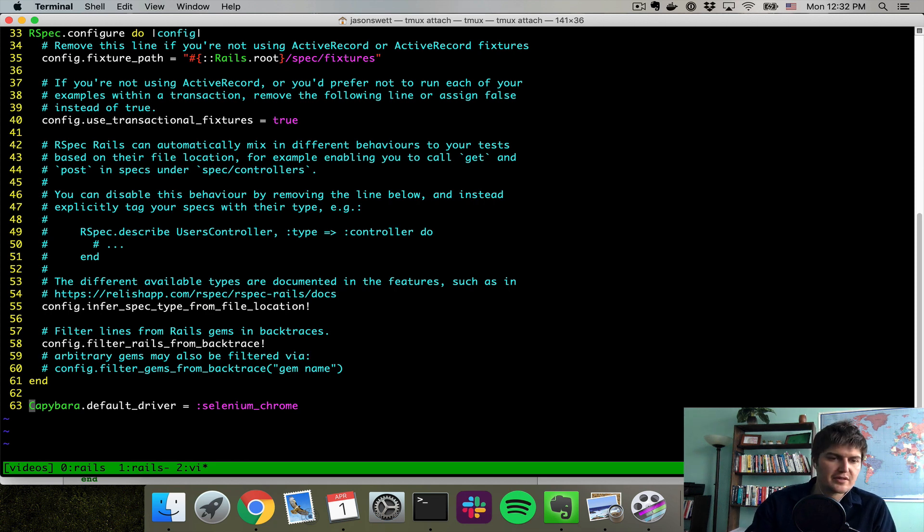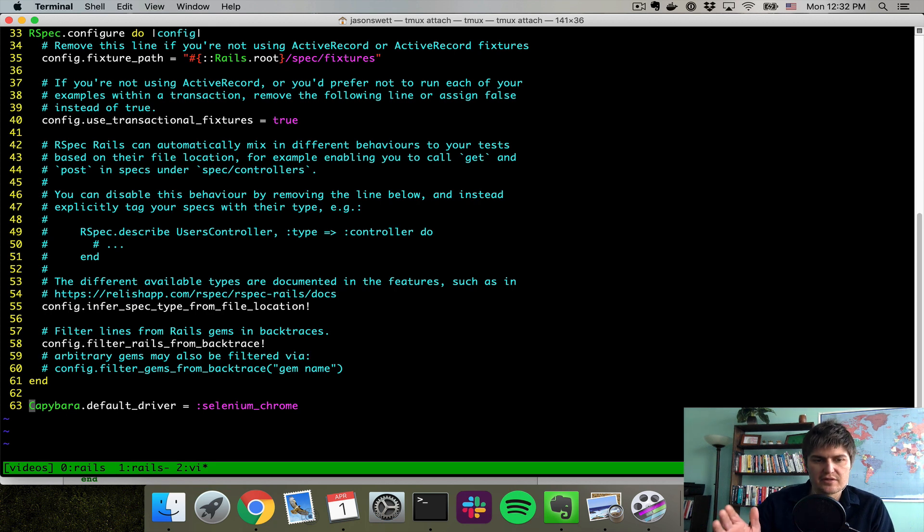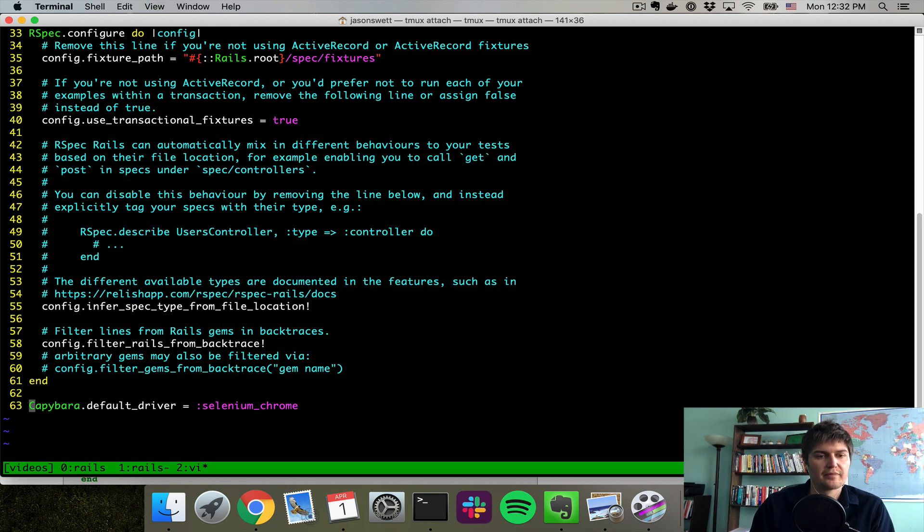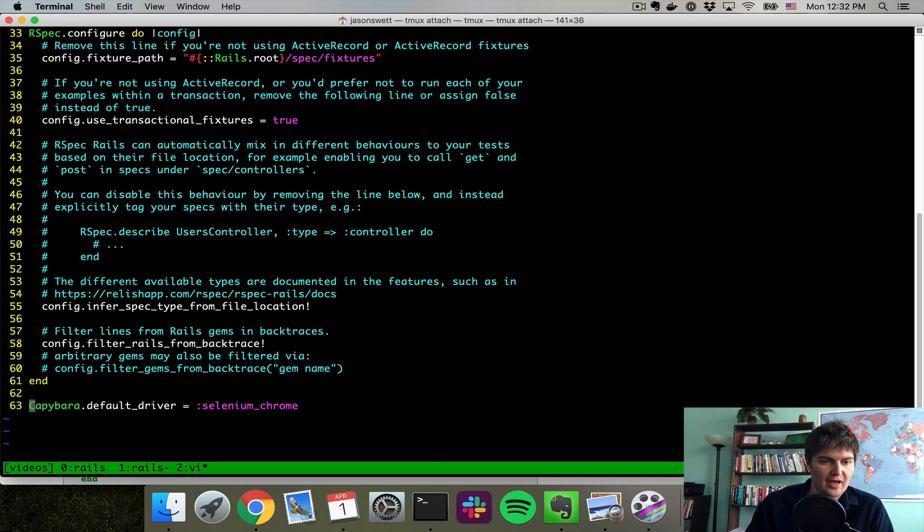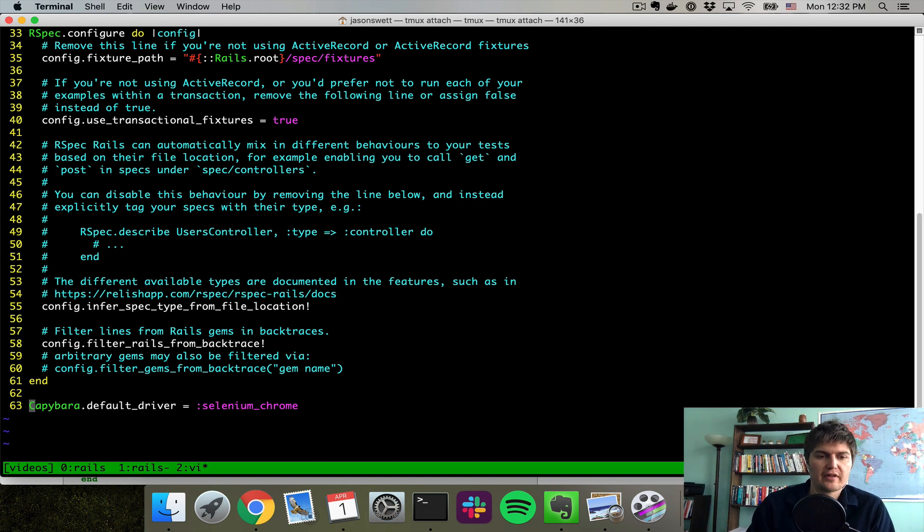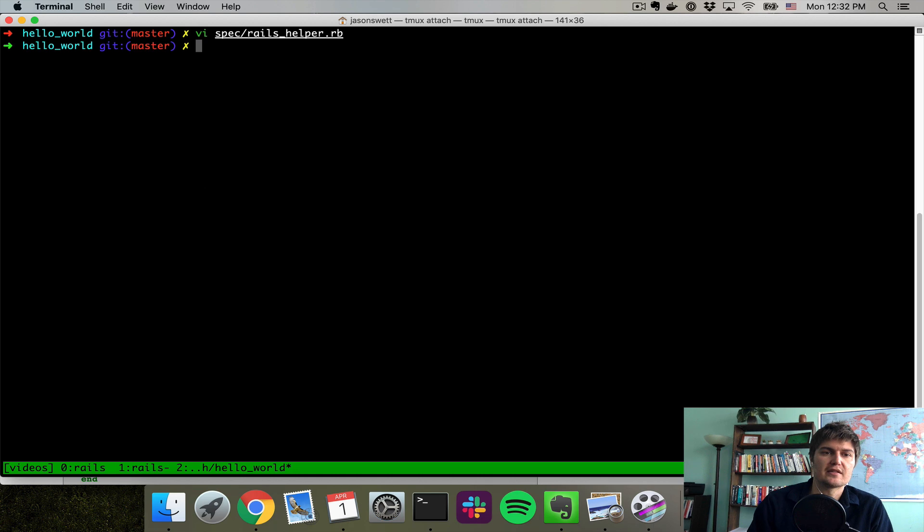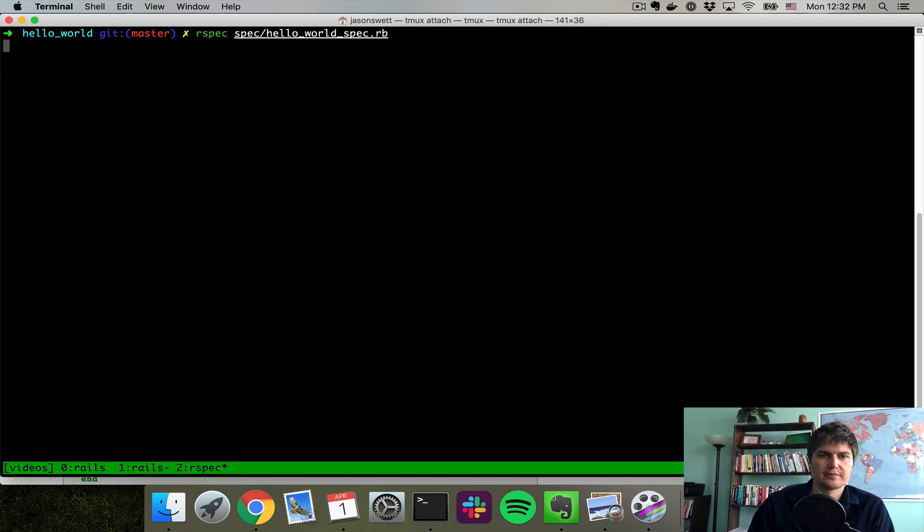You can use different drivers for Capybara. Some drivers are headless, meaning it won't pull up a browser. Other drivers are not headless, and they will pull up a browser. This driver, Selenium Chrome, is not headless, and so it will pull up a browser.